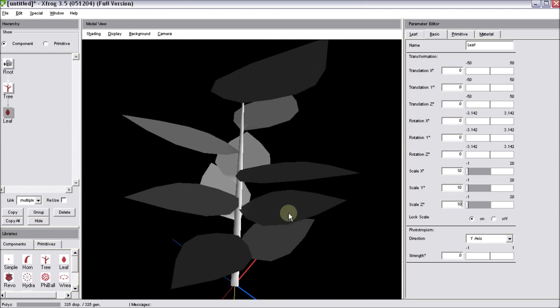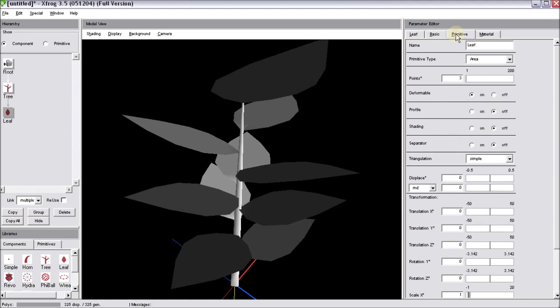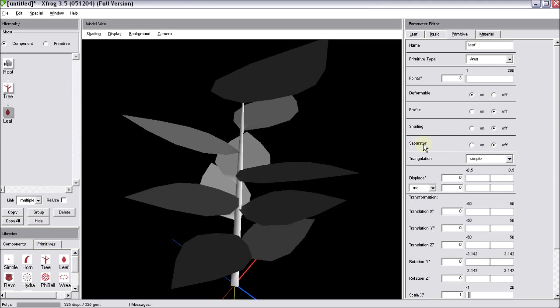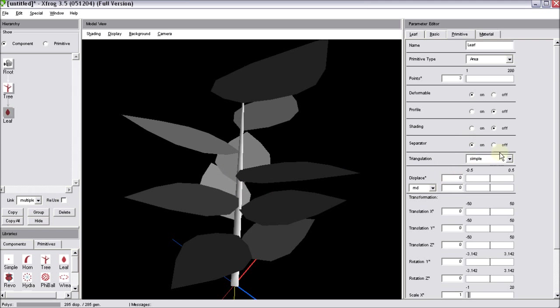If you hop over to the primitive tab of the leaf component, you can see that we have the separator option over here. When turning this option on and off, there is not much going on on the screen and that's the reason why many users abandon this option right away. But if you take a closer look in this area, you can see that something changes about the shading.